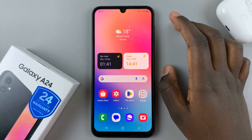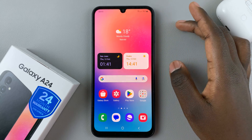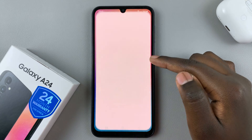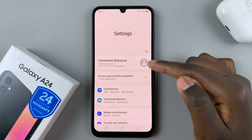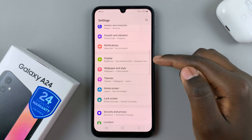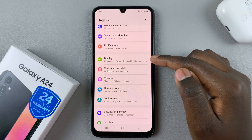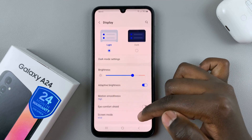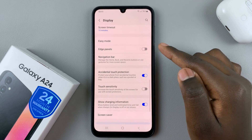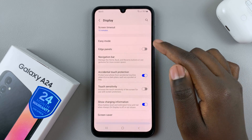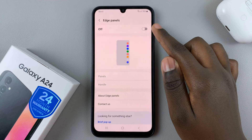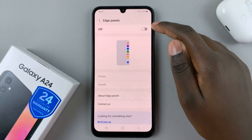To return them, all you need to do is open the Settings app. Under Settings, scroll and select Display, then scroll down until you find Edge Panels.